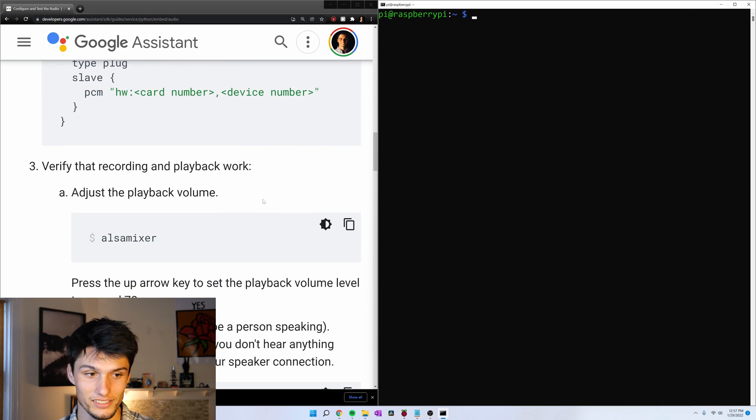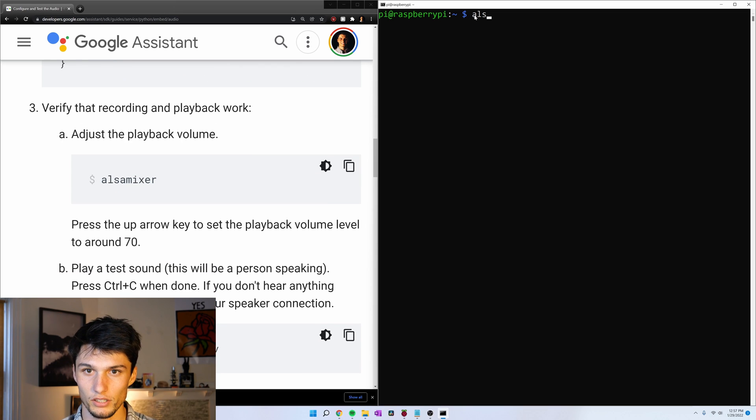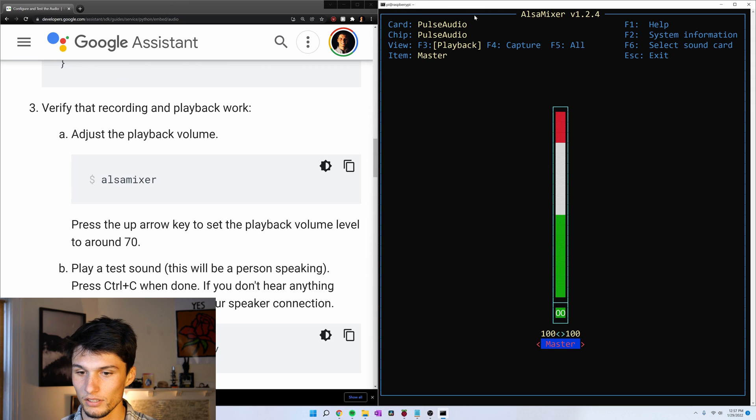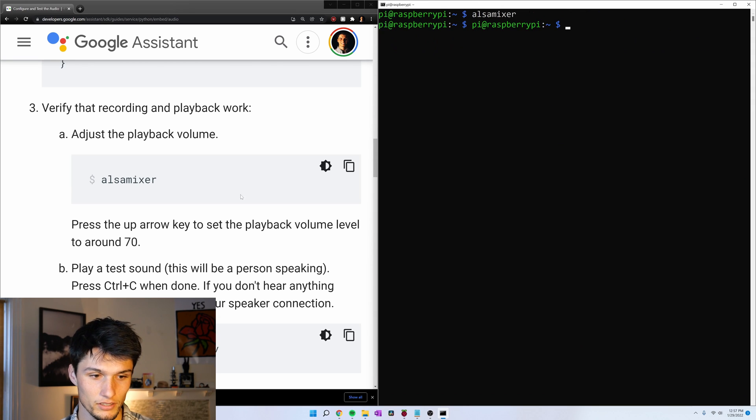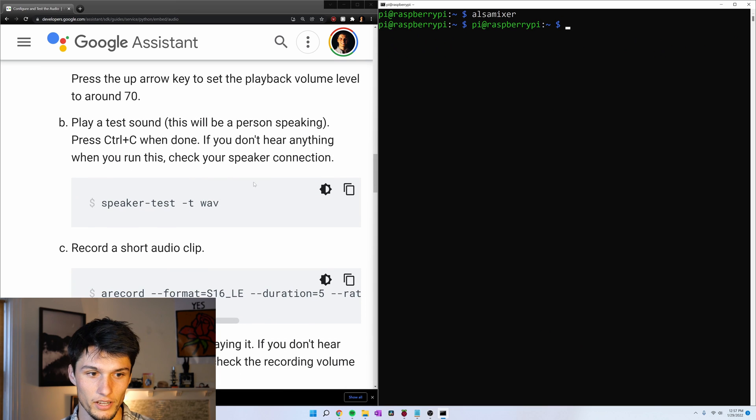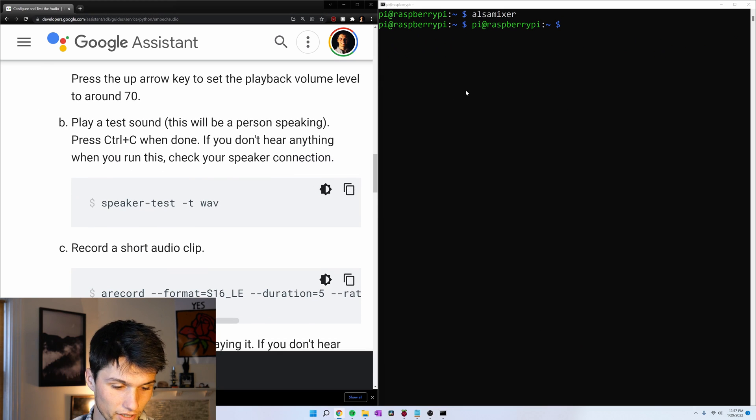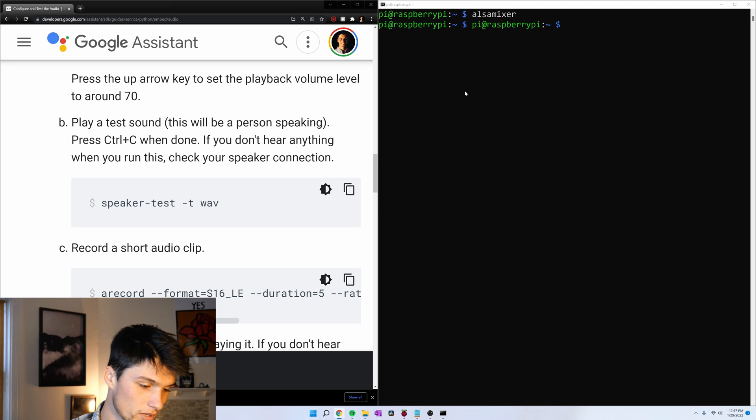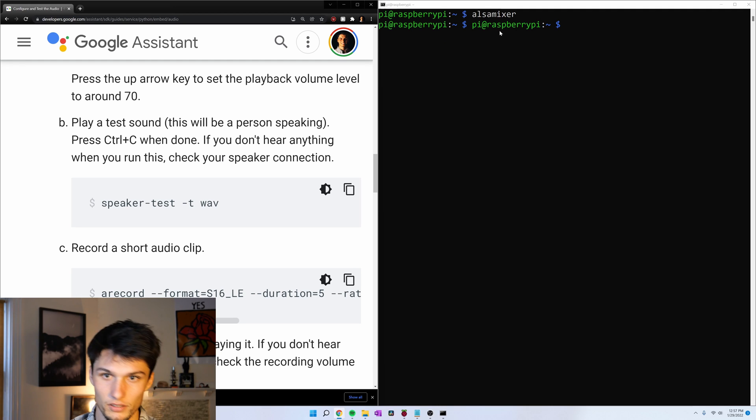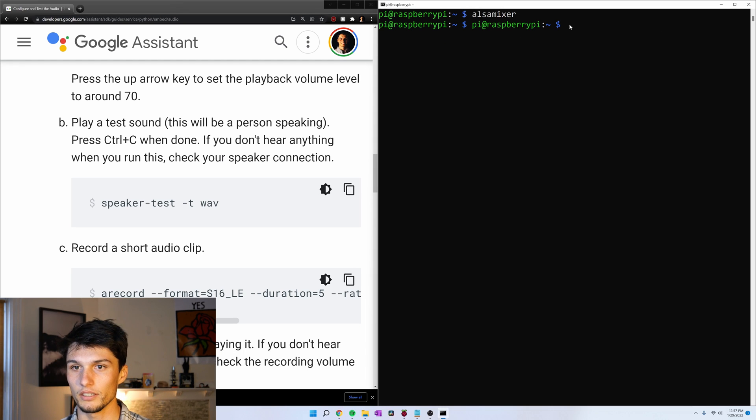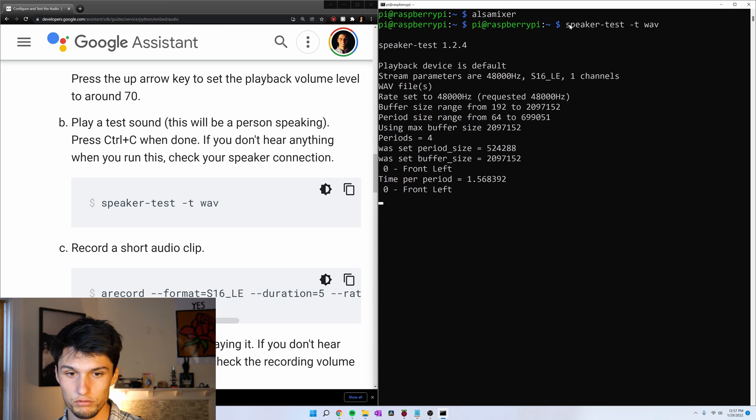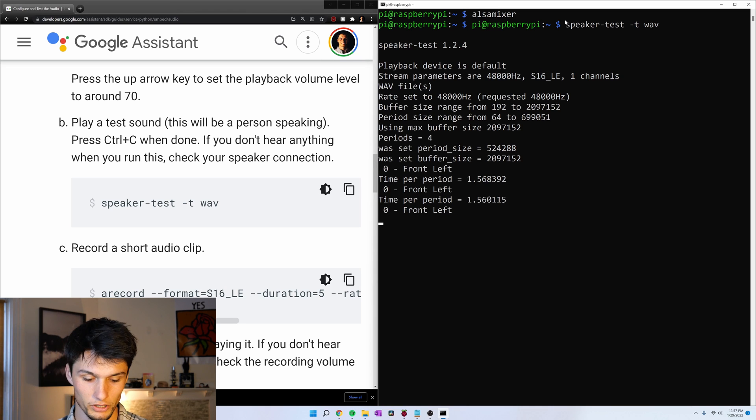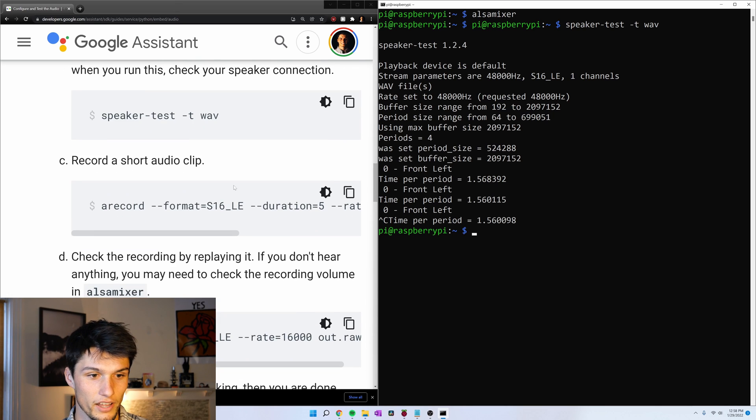Now we can test everything. So let's make sure our volume is turned on with the command alsamixer. My volume is at 100. Escape to exit. And now let's test our speaker. Copy that code sample. I'm going to make sure my speaker is on. And paste. Front left. Front left. It's working. Control C to get out of that.